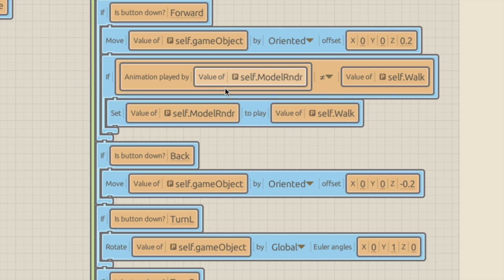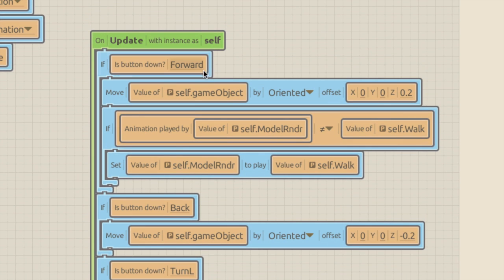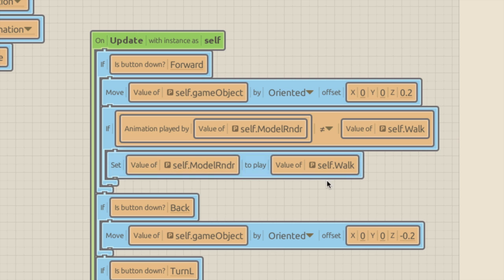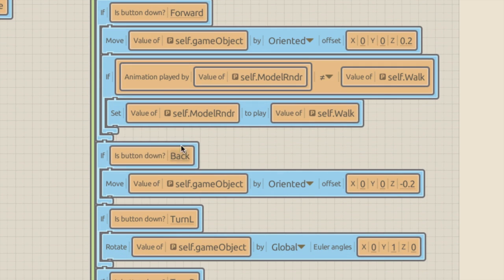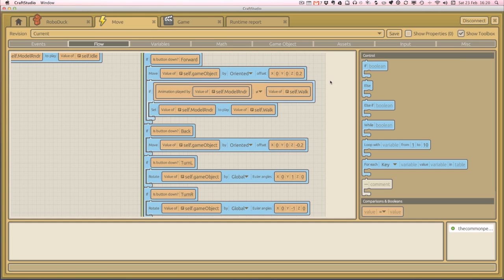The reason for this nested if is that without it, because the on update runs 60 times a second, it would continually restart the walk animation from the beginning. The whole thing would look frozen - stuck at the first frame - because it's restarting so fast you never see it play through. By checking whether it's already playing, we only start it if it isn't playing. Once it's playing, the next 60 checks see it's already running and don't restart it. Let's do the same for the back button.